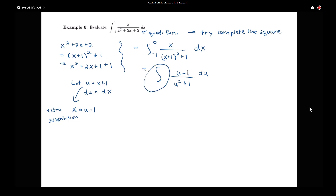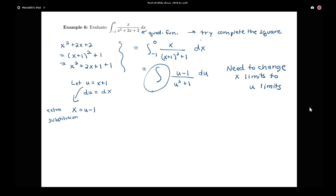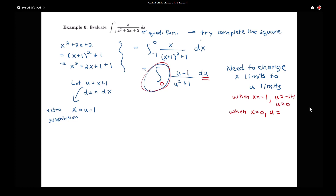With this definite integral, I started with x limits from x equals negative 1 to x equals 0. Now I need to change those x limits to u limits — the limits on the integral must match the variable of integration. When x equals negative 1, u equals negative 1 plus 1, which is 0. When x equals 0, u equals 0 plus 1, which is 1. So we now have the integral from 0 to 1.